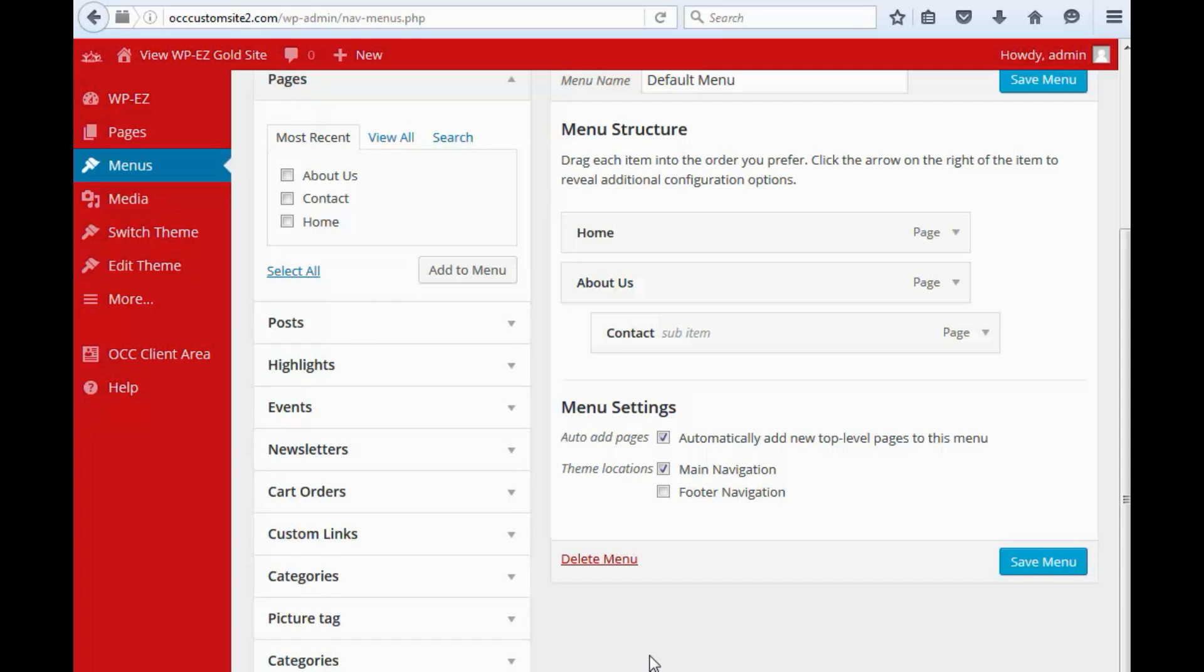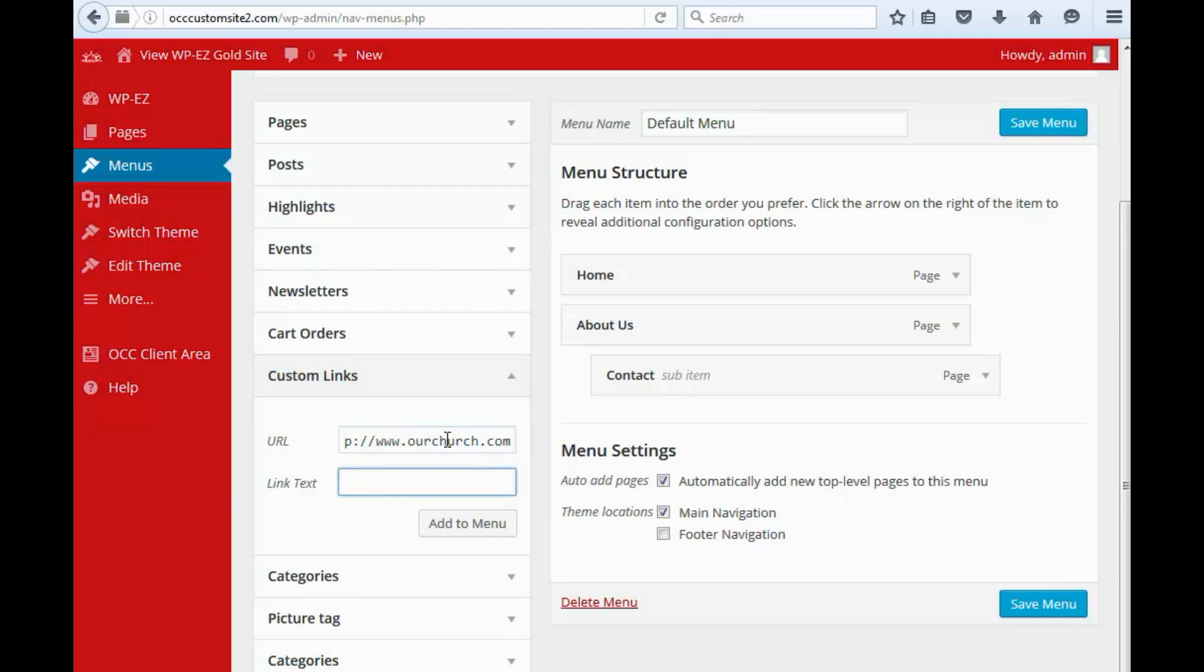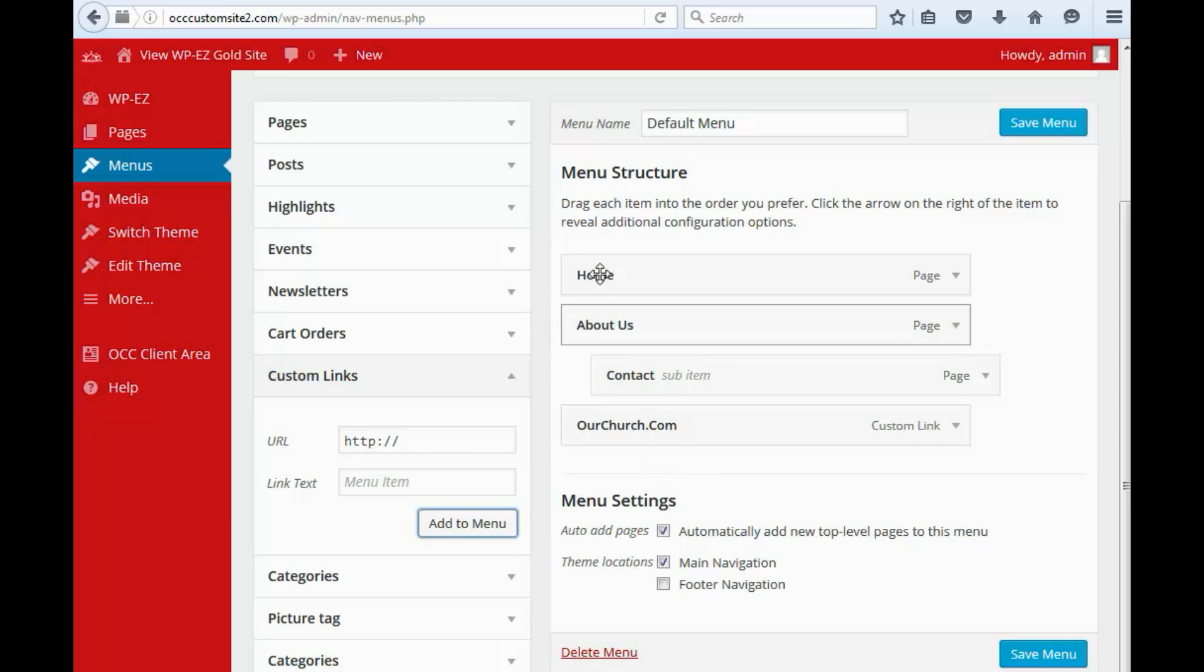Including custom links. So if you wanted to add something to, let's just say we want to put a link in here to OurChurch.com. You can do that. Add to menu. You'll see it shows up here. And so, once you're done editing your menu, you click Save.